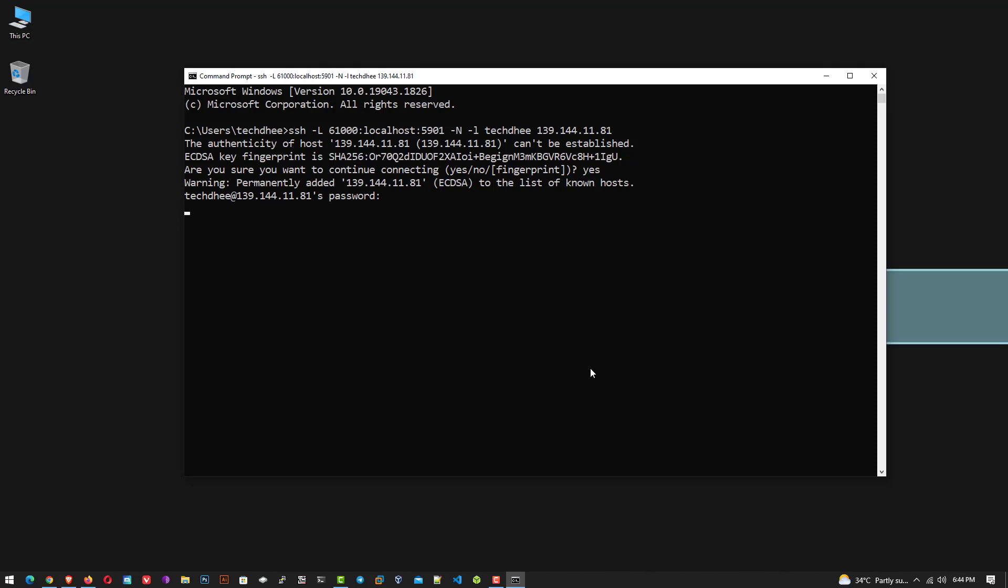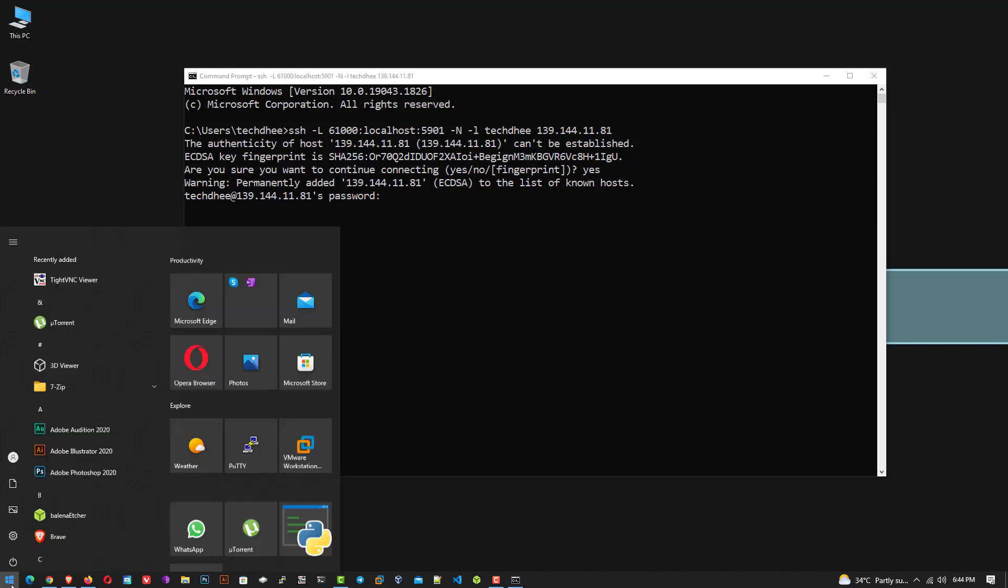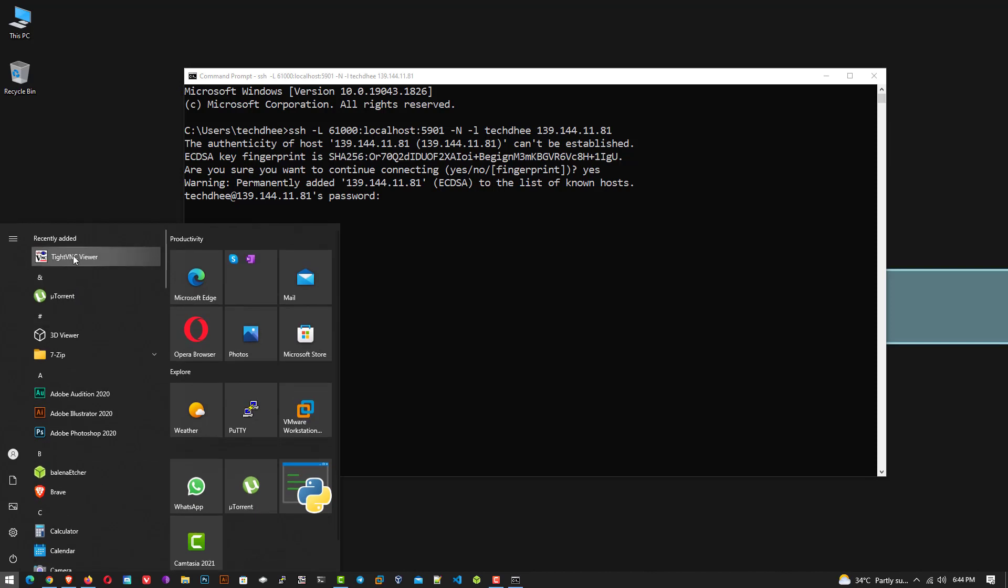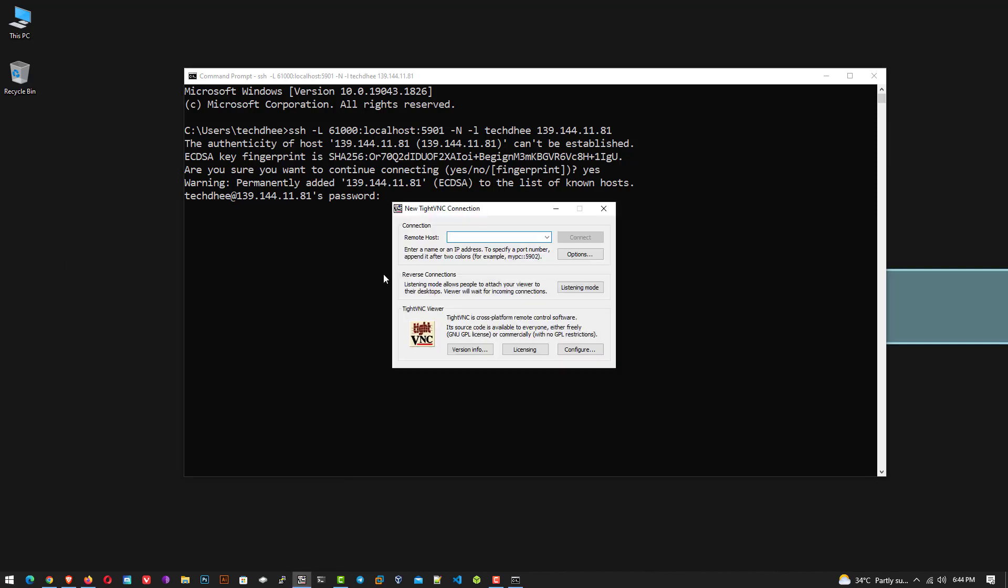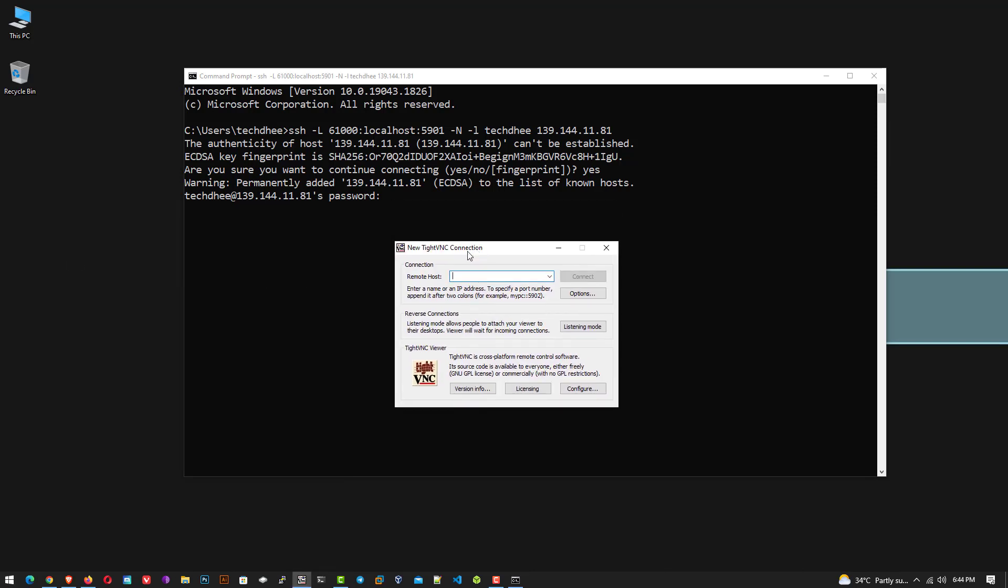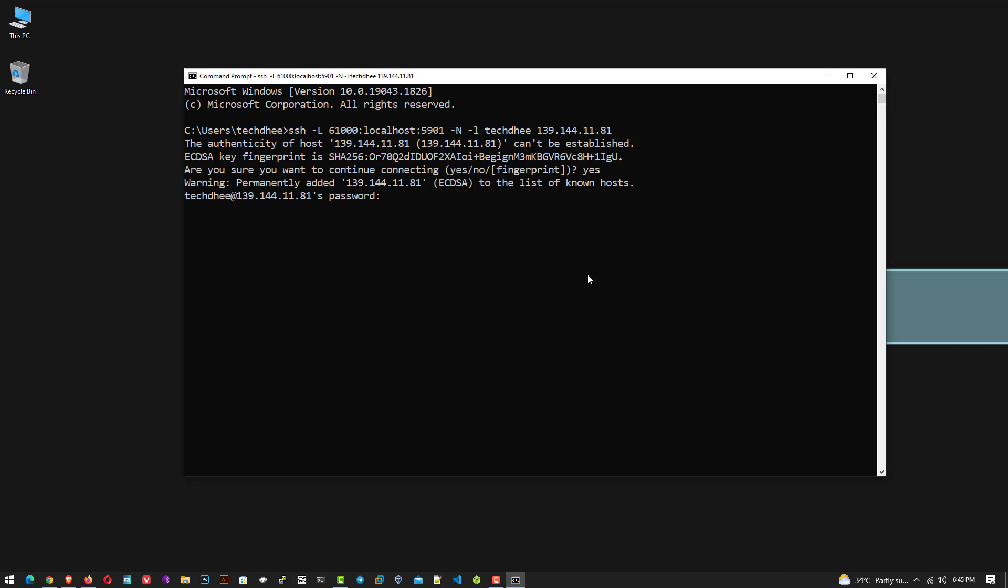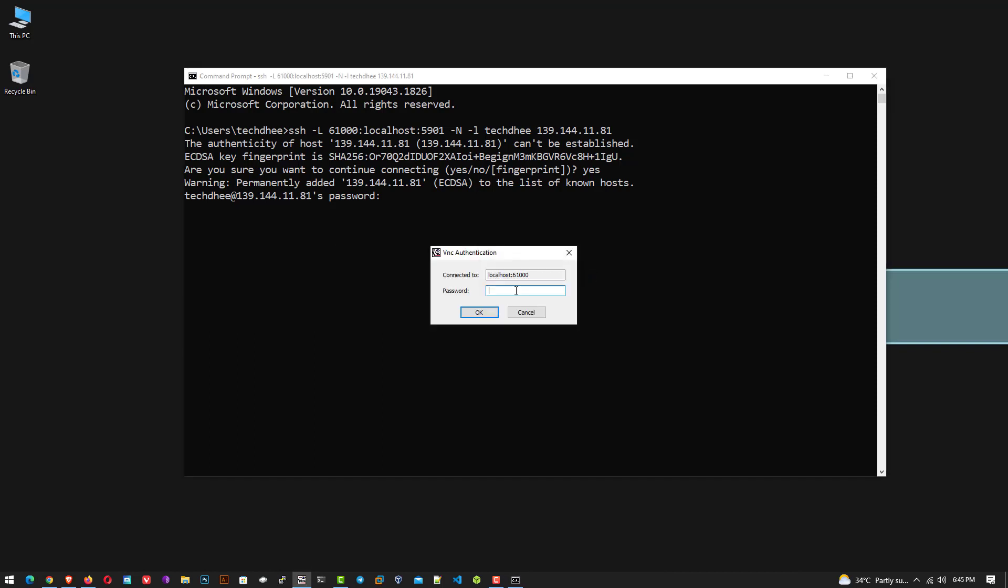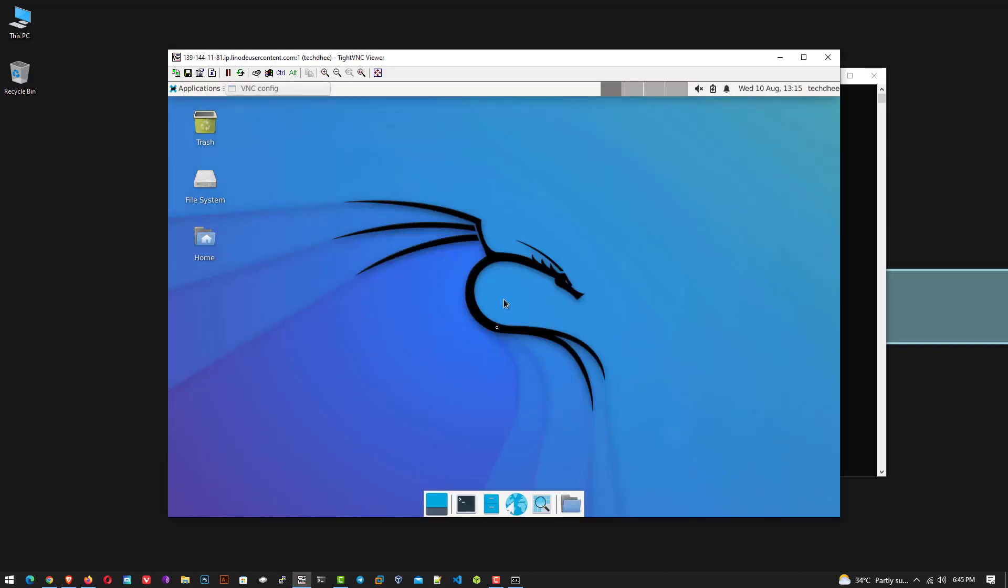Now open your preferred VNC viewer application and connect to your Kali Linux through the SSH tunnel you created. The format is localhost port number 6100. You are then prompted to enter the password you created for the VNC user. Enter the password here.